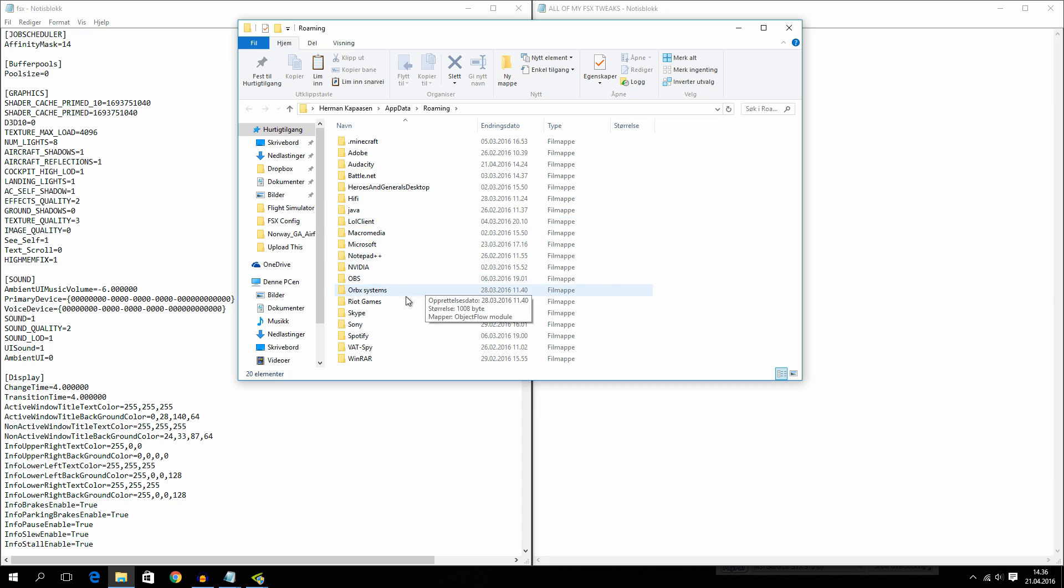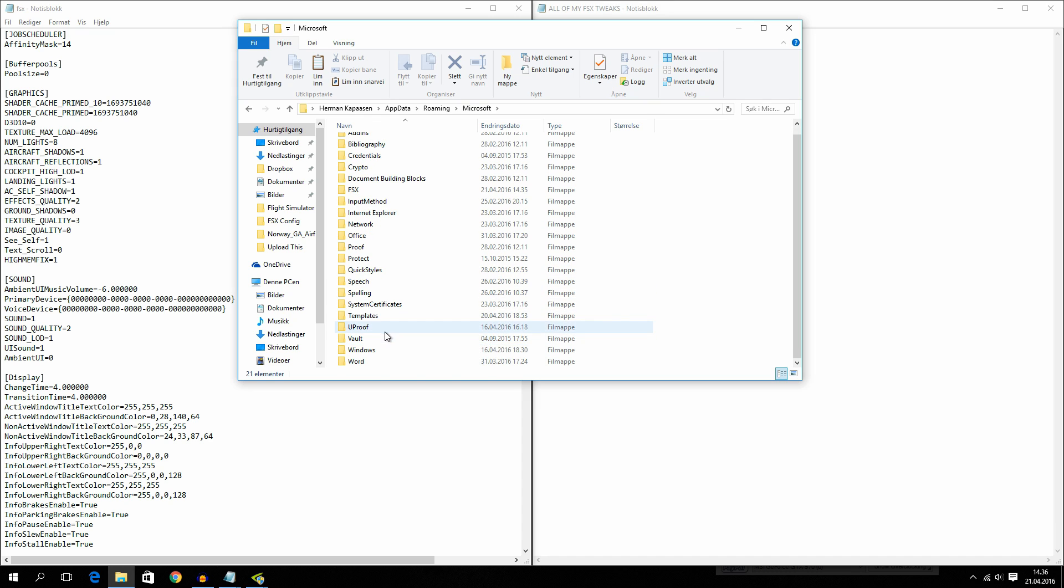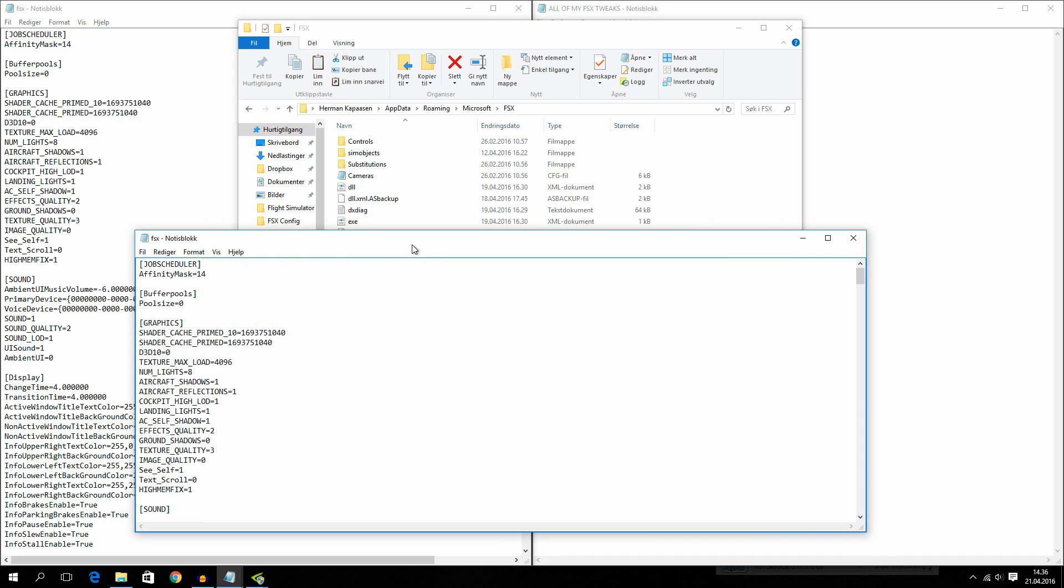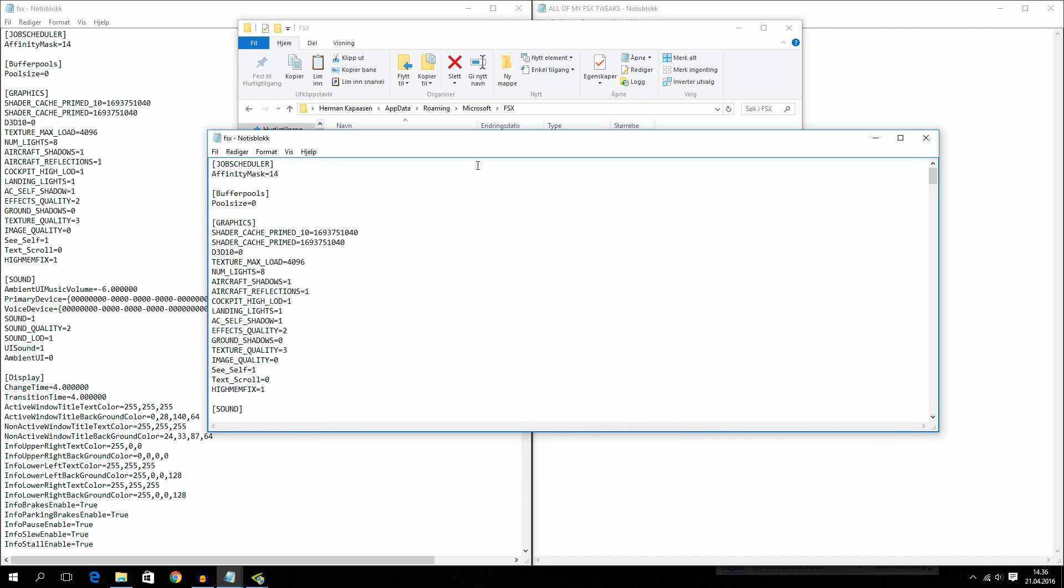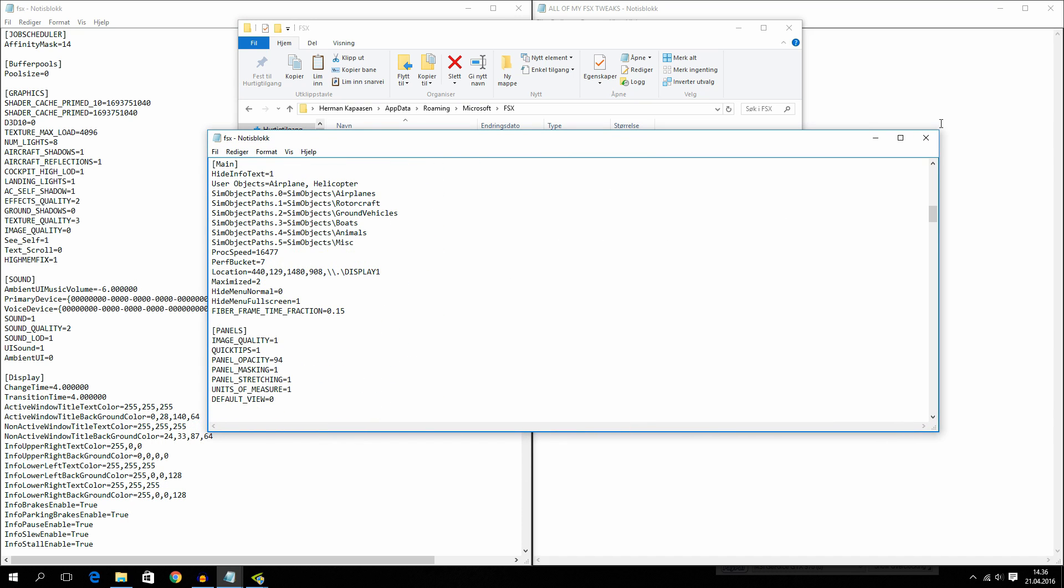This should open up this and now just go to Microsoft. And then go to FSX. And this is your FSX.cfg. This is your config.